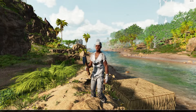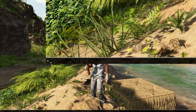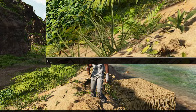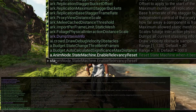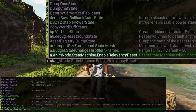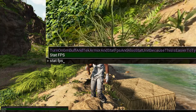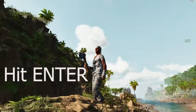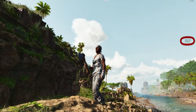When we do that we'll get a little command line down on the bottom, and we just want to type 'stat fps' — s-t-a-t, space, f-p-s — and that is going to display it right there on the right-hand side.